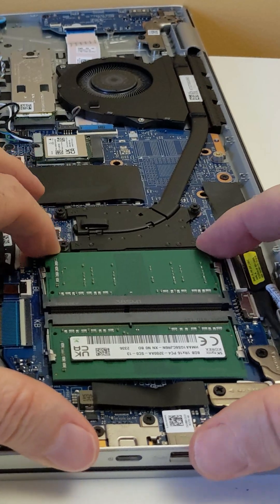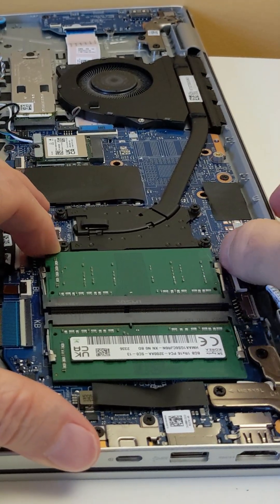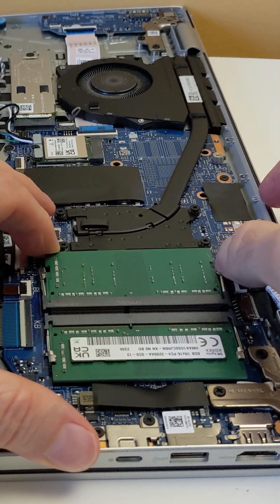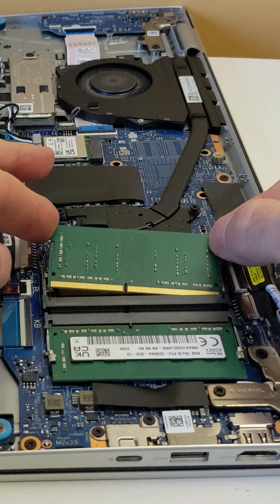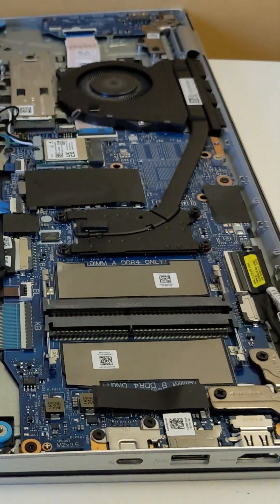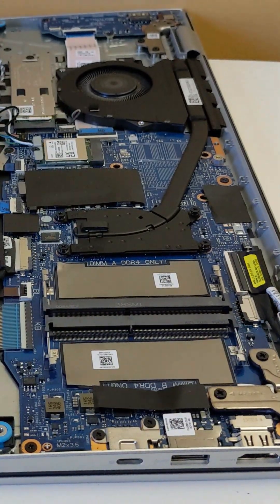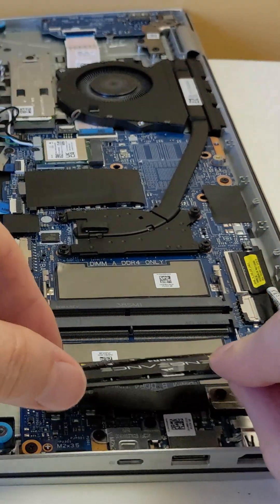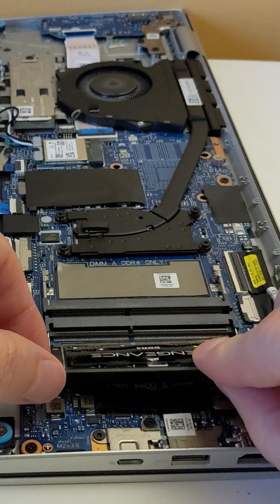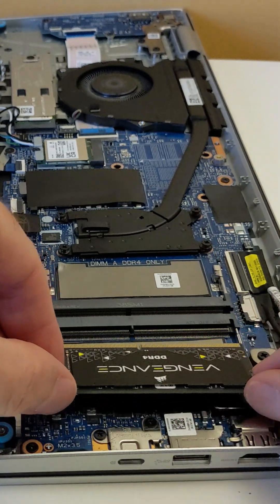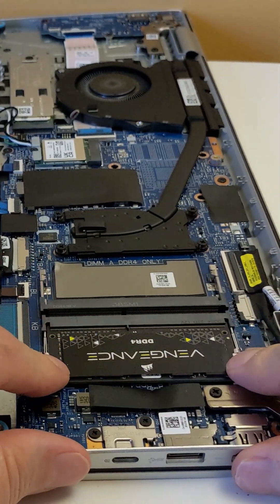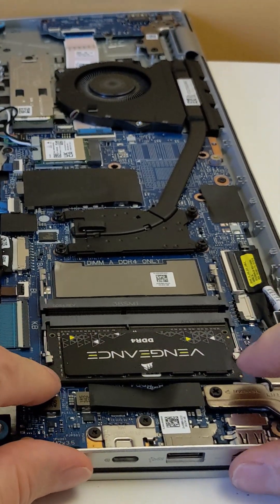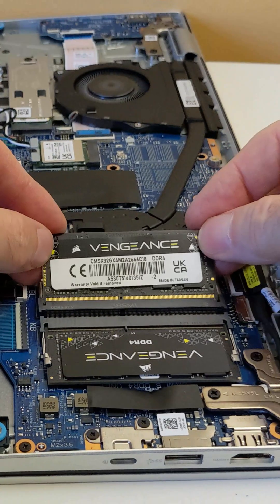Now you just need to gently nudge the retaining clips with your fingertips, and the old RAM will easily pop out. Next, just align the notch on the new RAM module with the corresponding key in the SODIMM slot. Gently insert the module at an angle and press down firmly until the retaining clips securely lock it into place.